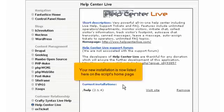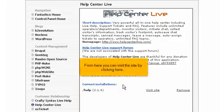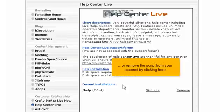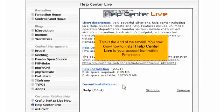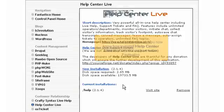Your new installation is now listed here on the Fantastico homepage. From here you can visit the site by clicking here, or remove the script from your account by clicking here. This is the end of the tutorial. You now know how to install Help Center Live to your account from within Fantastico.